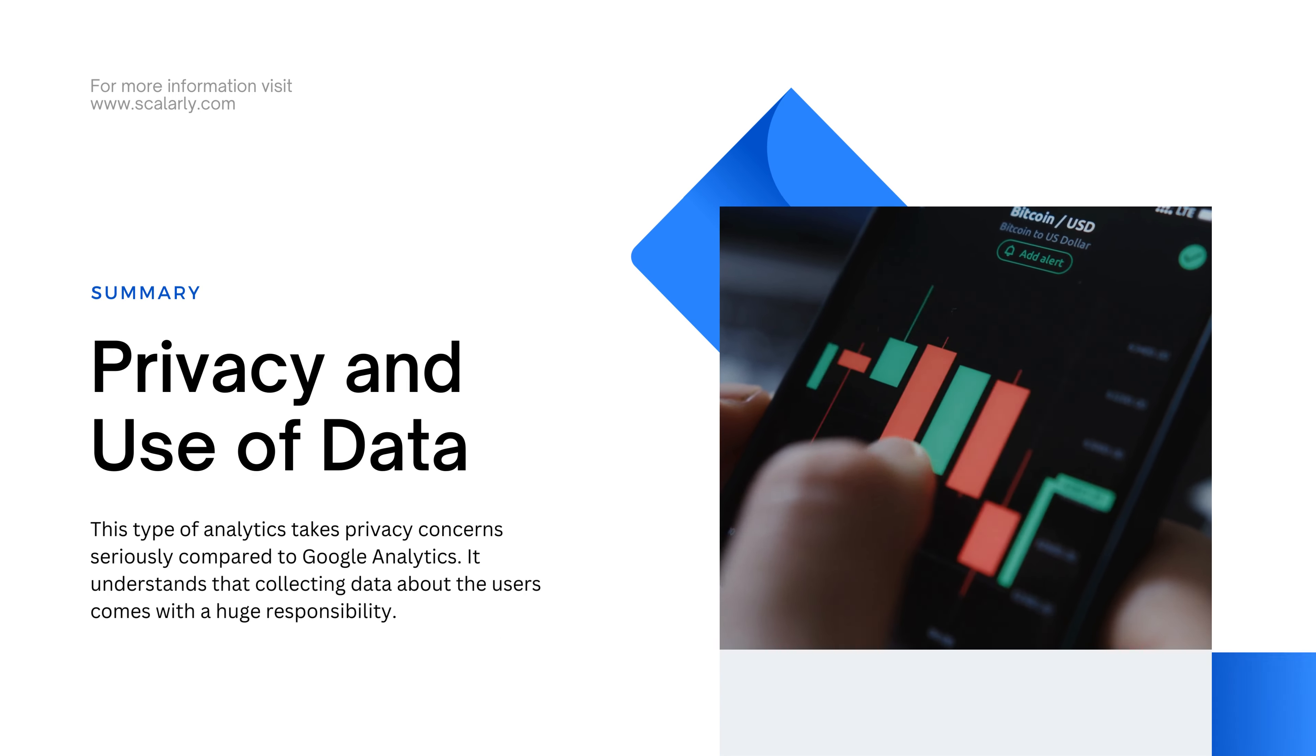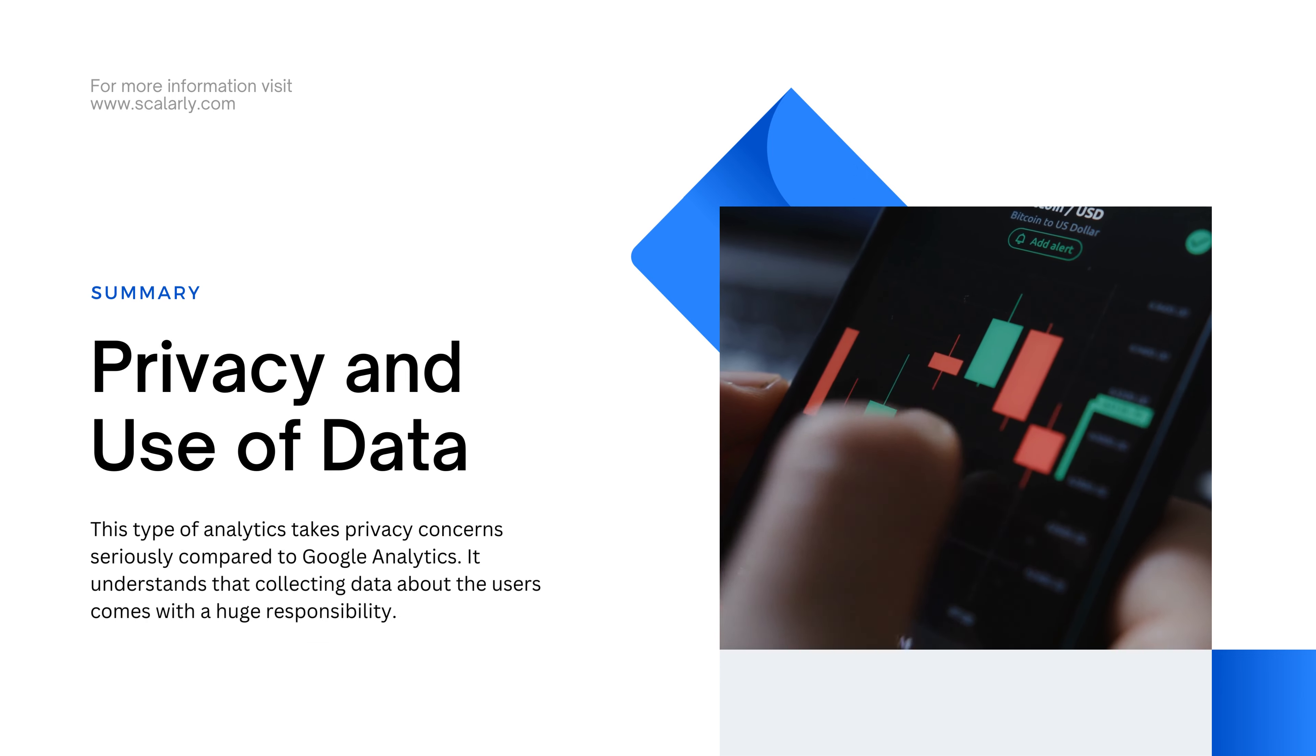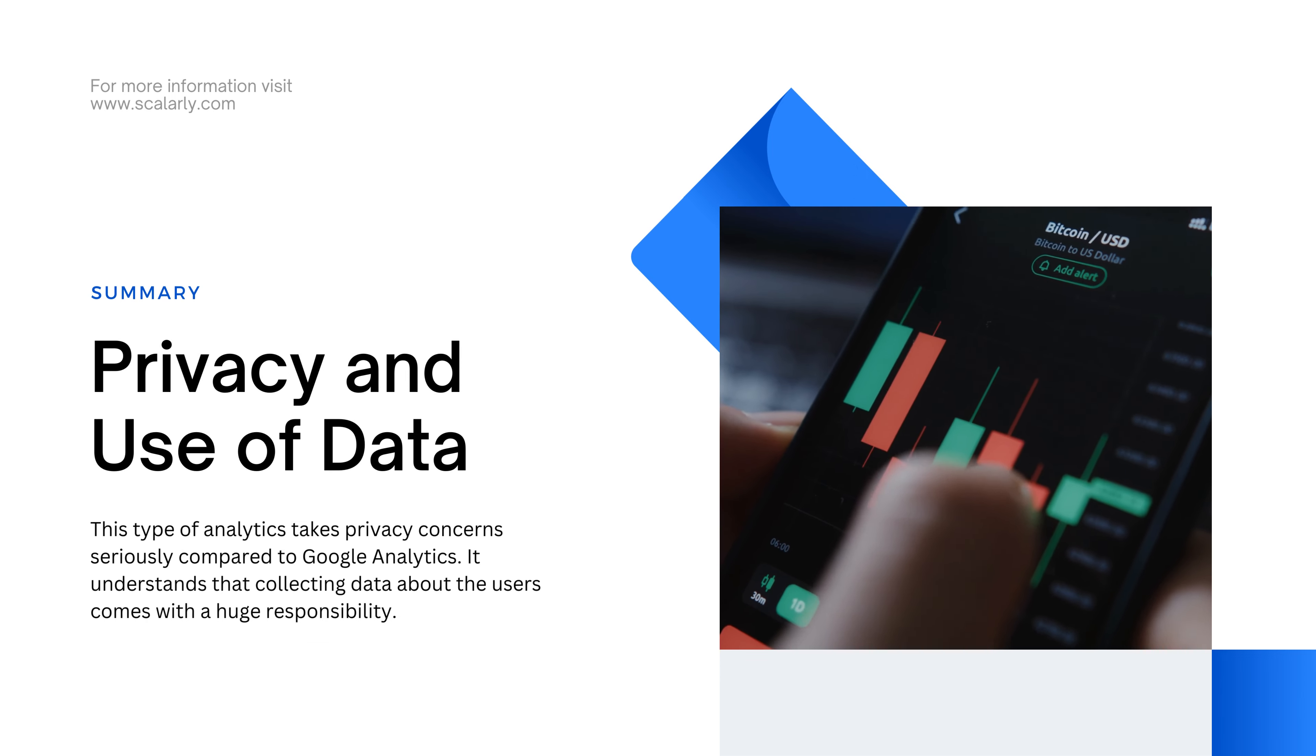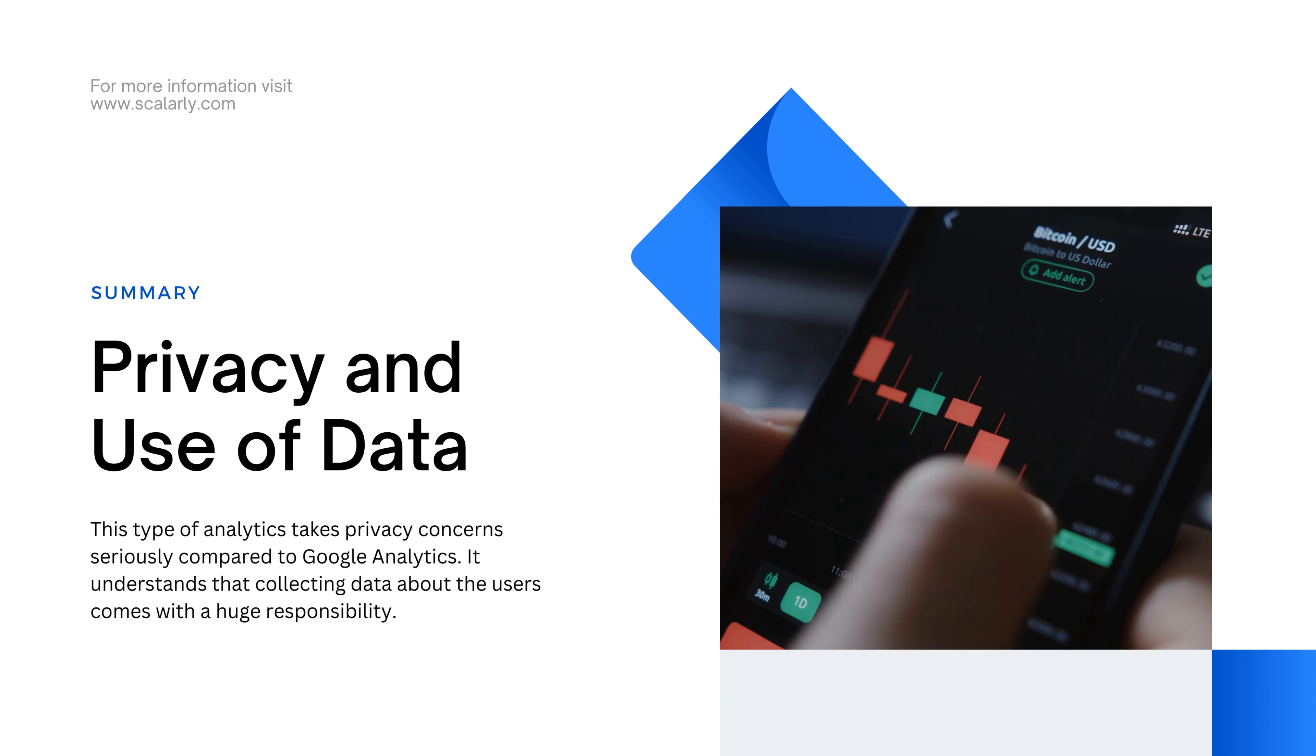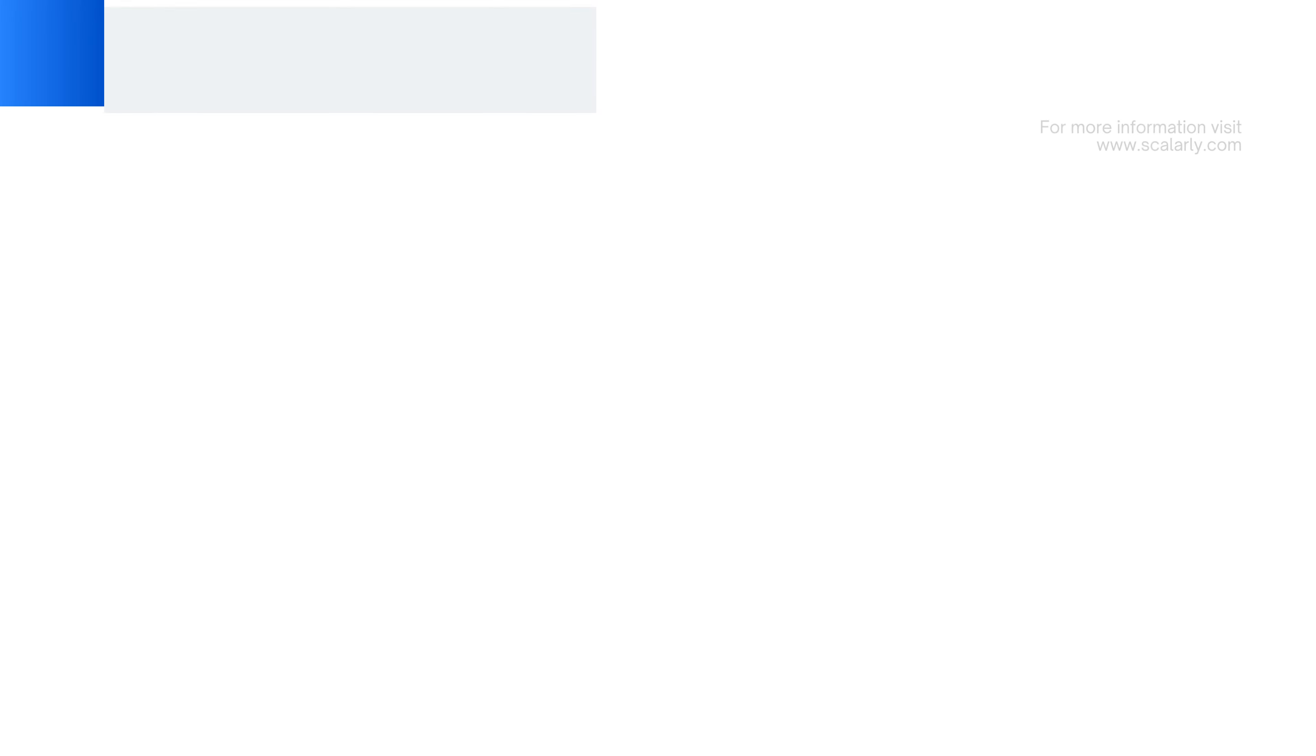Privacy and use of data. This type of analytics takes privacy concerns seriously compared to Google Analytics. It understands that collecting data about the users comes with a huge responsibility. Google provides guidelines against gathering personally identifiable data in the user ID account.